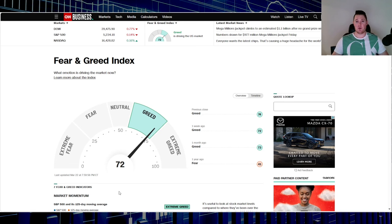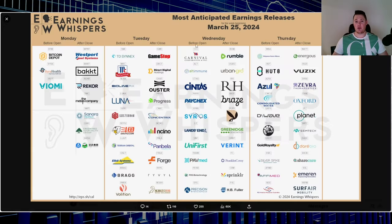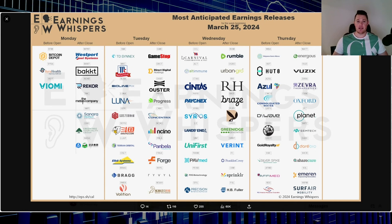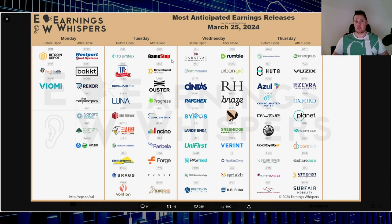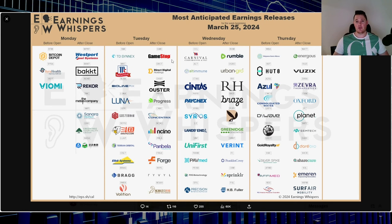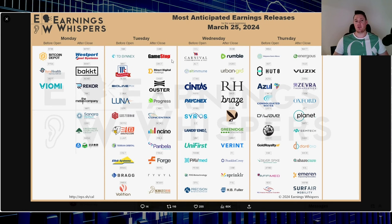When it comes to companies unveiling their earnings, the only one that might disrupt the squeeze stock sector is GameStop. If GameStop comes out with better than anticipated earnings, then shorts might close out some of their positions. To mitigate risk they'll reduce it across the board, really helping a lot of the other squeeze stocks.